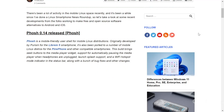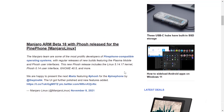Moving on to Linux in the mobile space — Phosh 0.14 has been released. Phosh is a mobile-friendly user shell for mobile Linux distributions, originally developed for the Librem 5 smartphone and also ported to Pine Phone distros. The new build brings seek buttons to the media player widget, support for automatically pausing media when headphones are unplugged, launch splash support, and a Wi-Fi hotspot mode indicator in the status bar, along with bug fixes.